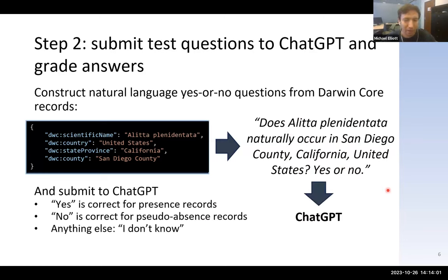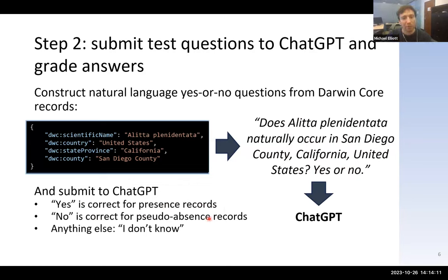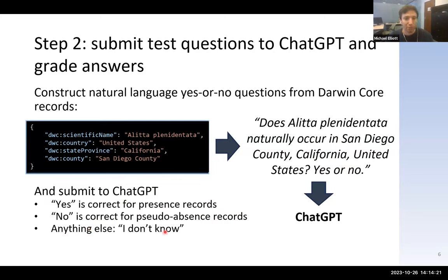If ChatGPT responds yes to a presence record, we say it's correct; if it responds no, we say it's incorrect. If it responds no to a pseudo-absence record, it's correct; otherwise, it's incorrect. Whenever it responds with anything besides yes or no — ChatGPT is kind of temperamental and sometimes does what it wants — we interpret that as the model saying 'I don't know,' or refusing to answer because it's not sure.